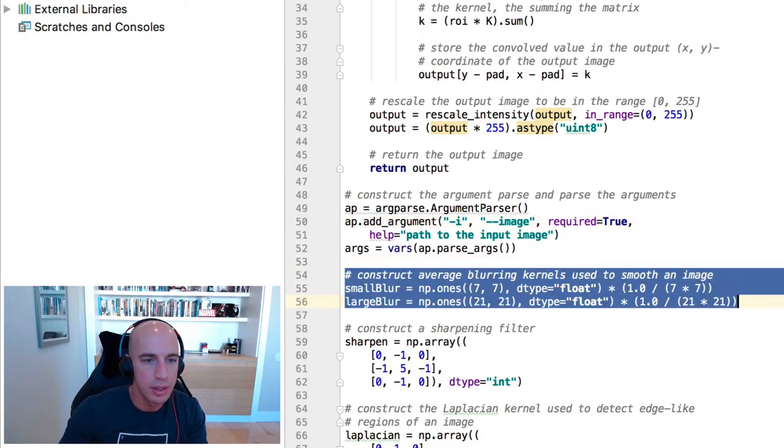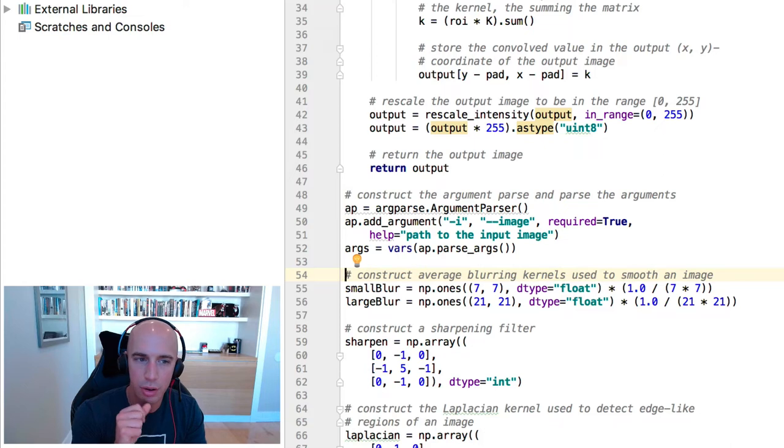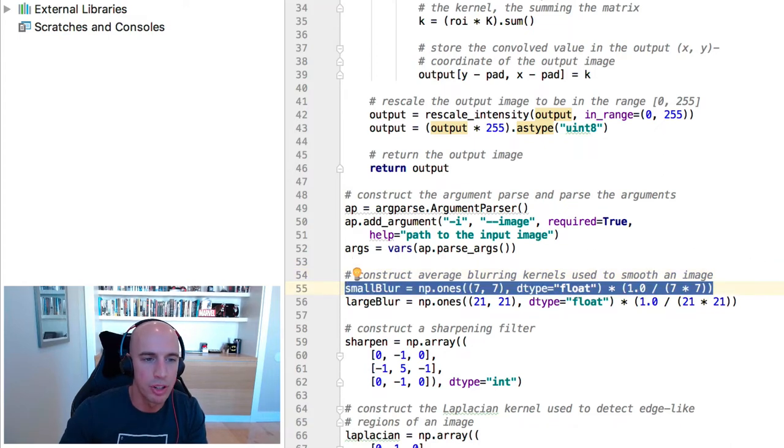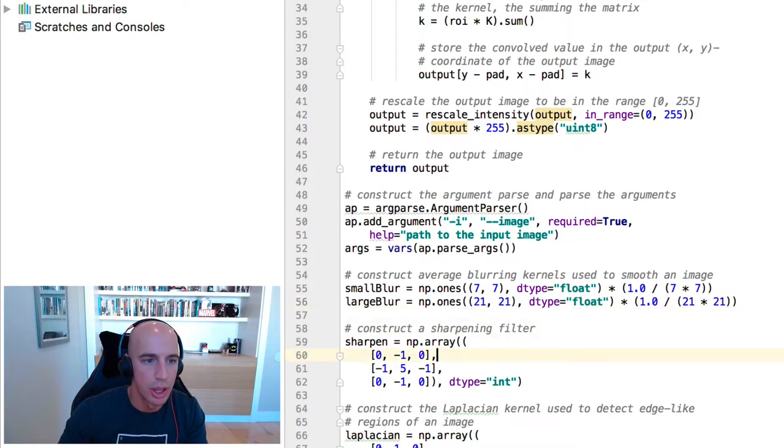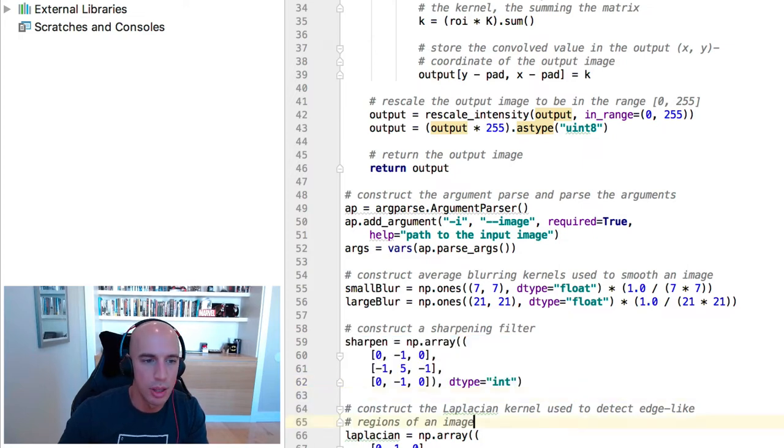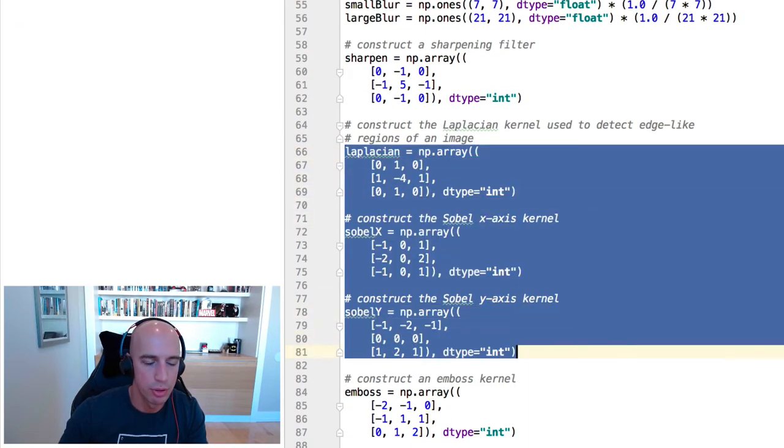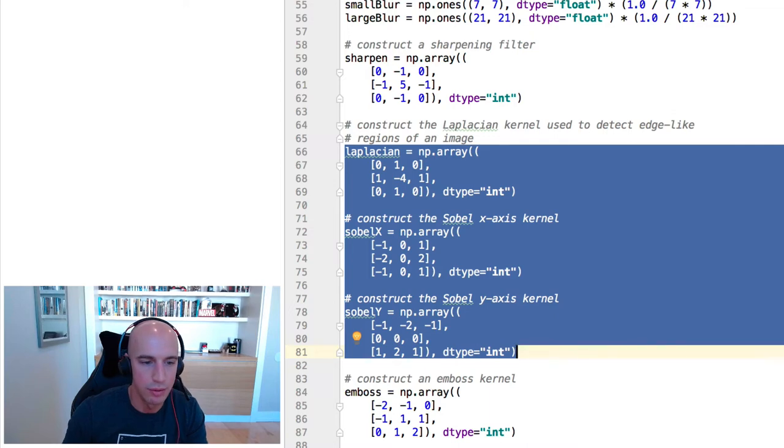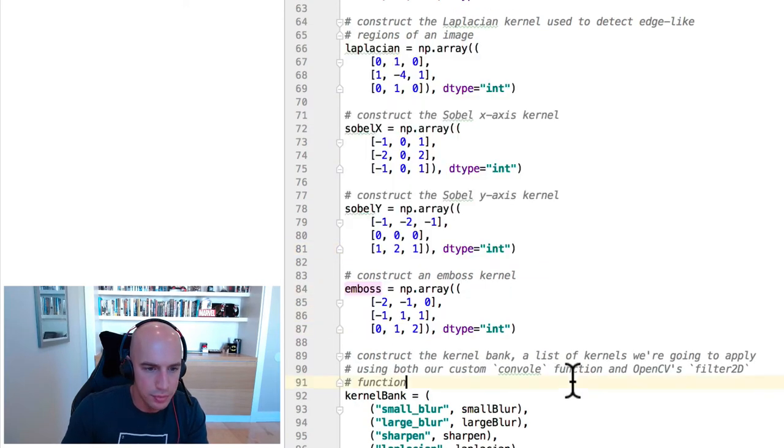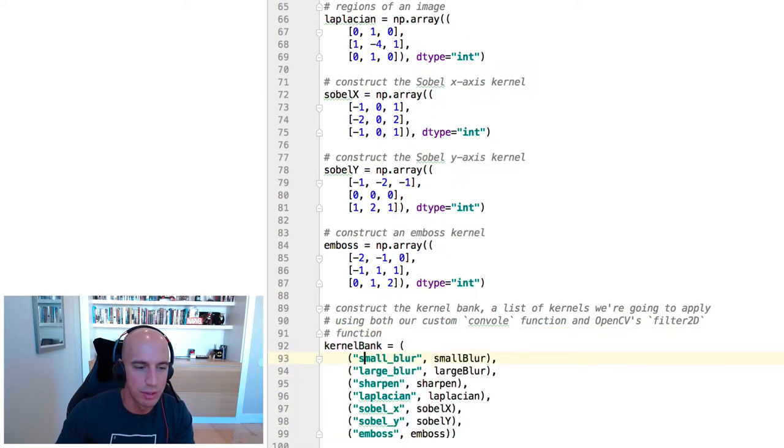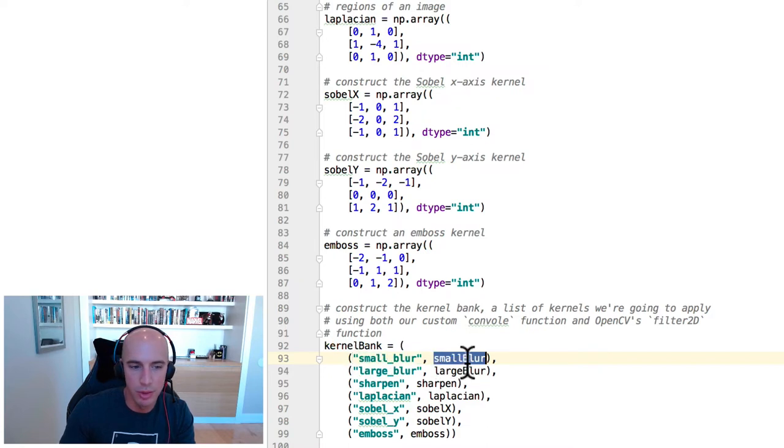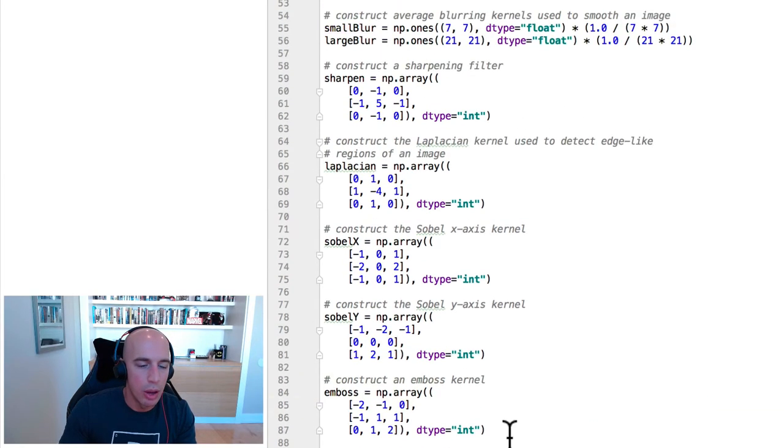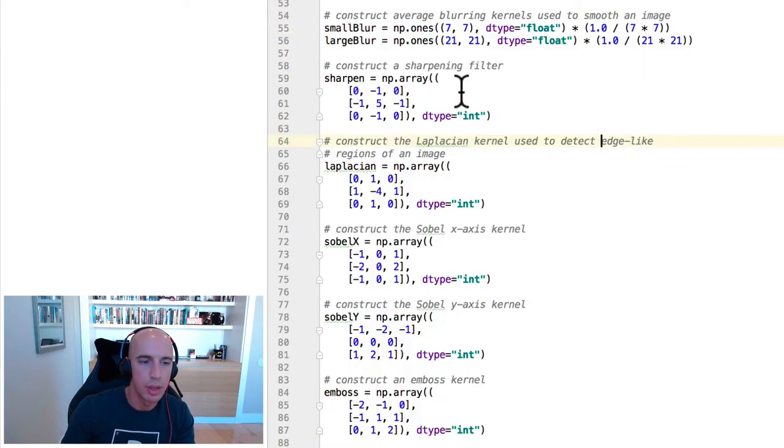And then next, let's start building some of these kernels. These are hand-defined kernels. This is a blurring operation with a 7x7 kernel, a larger blurring operation using a 21x21 kernel. We have a sharpening operation to reveal more detail. We have this Laplacian along with our Sobel kernels, which can be used to reveal gradient information. Then we have this embossed kernel. So with all these taken together, we build this kernel bank, which is just a list of two tuples. One, the first entry being our human-readable name of the kernel as well as the kernel itself.